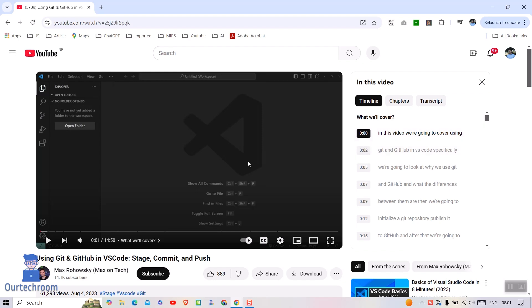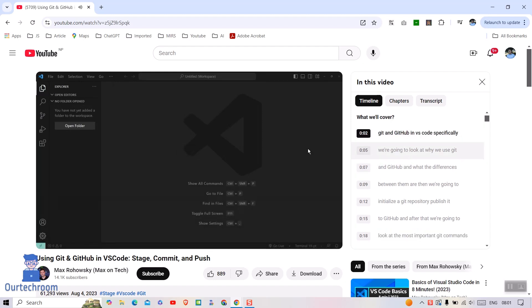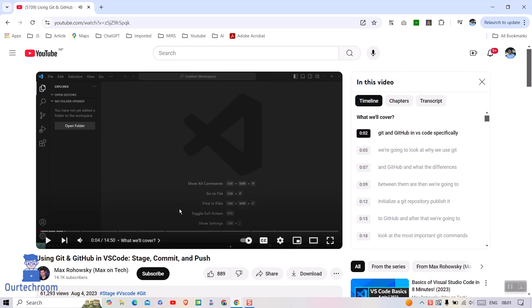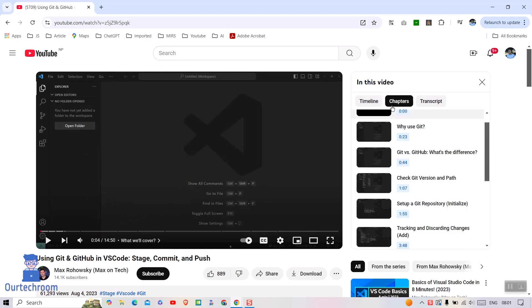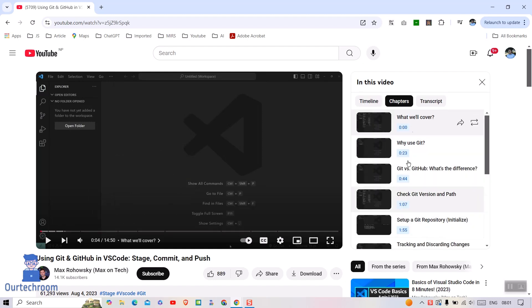Here you will find timeline of the video. Here text is synced with video. If the video has chapters then you will get its chapters here and you can navigate via chapter. Click on transcript to view the transcript of the video.